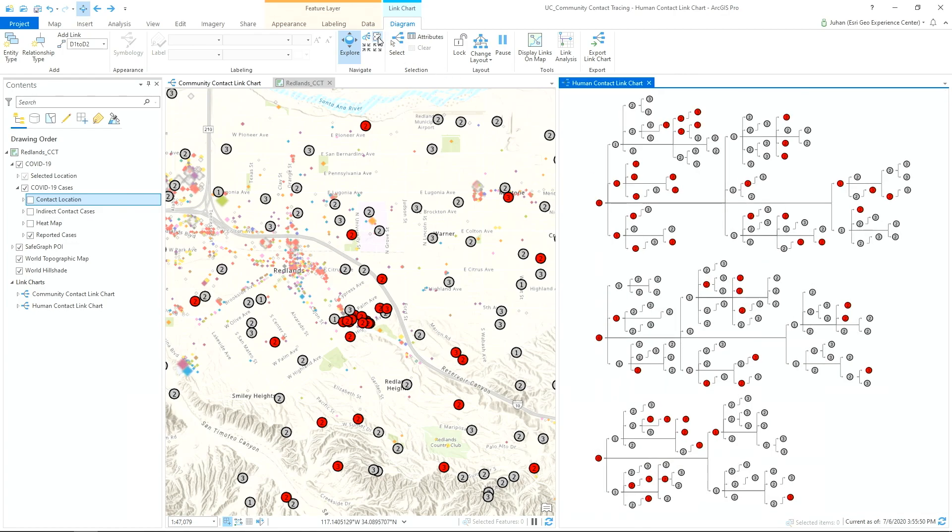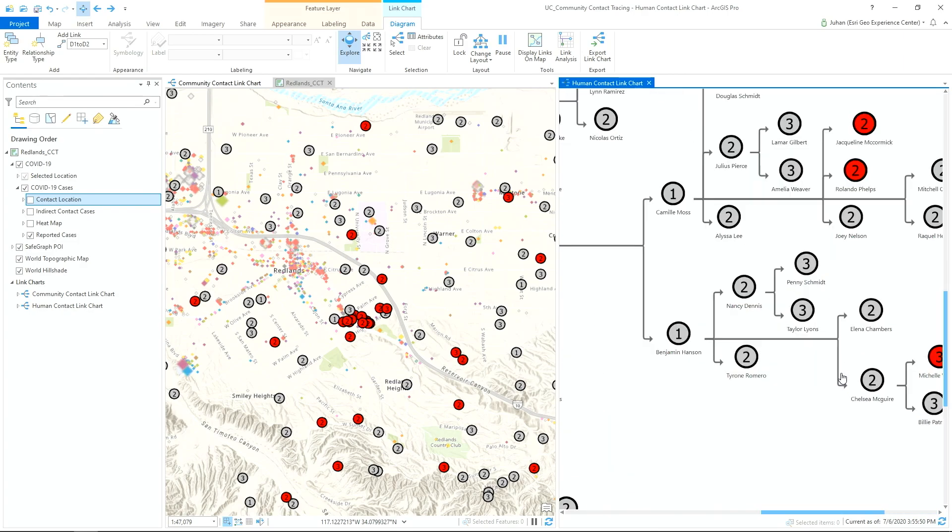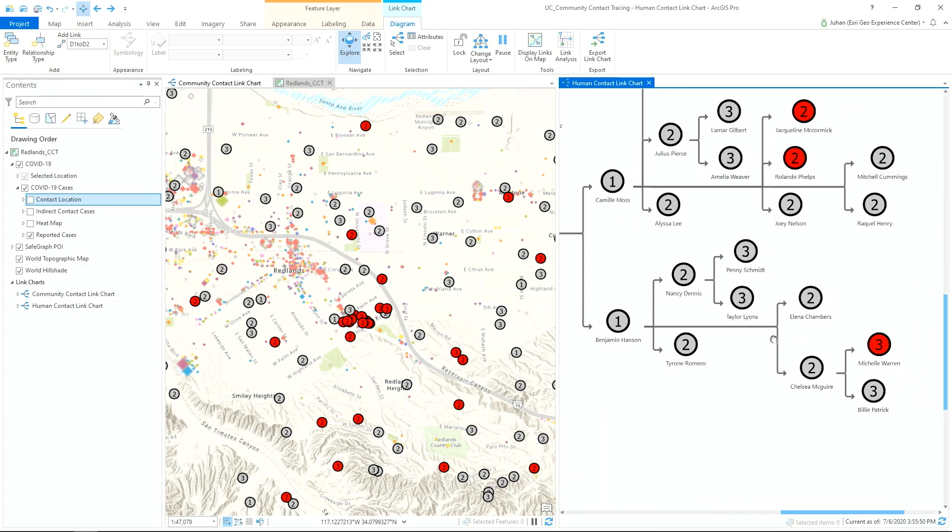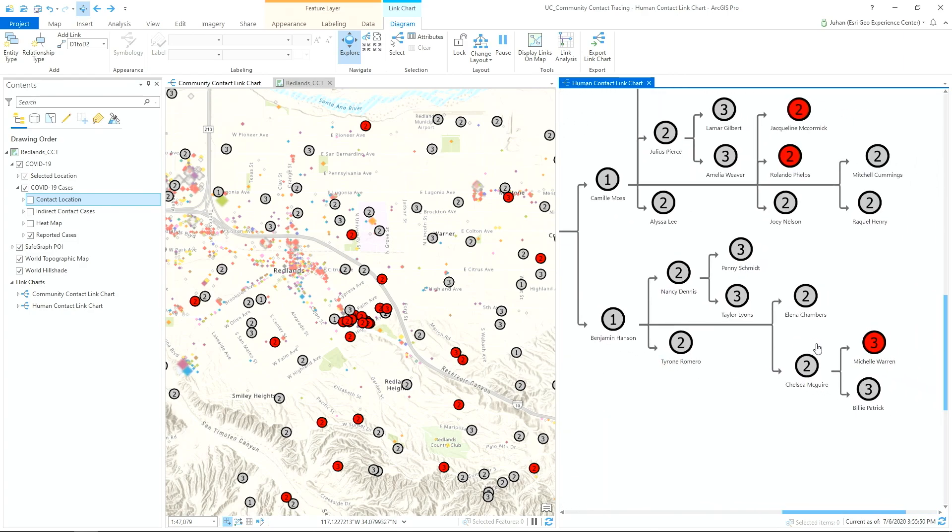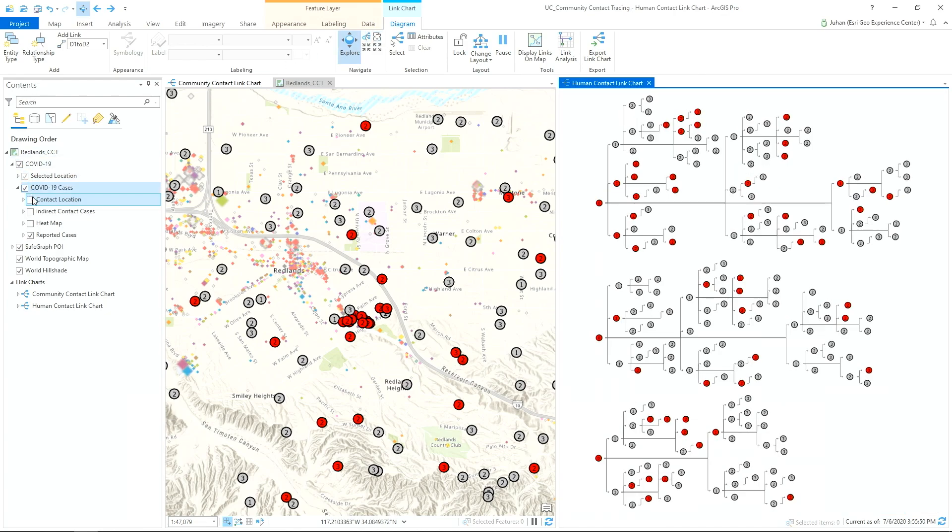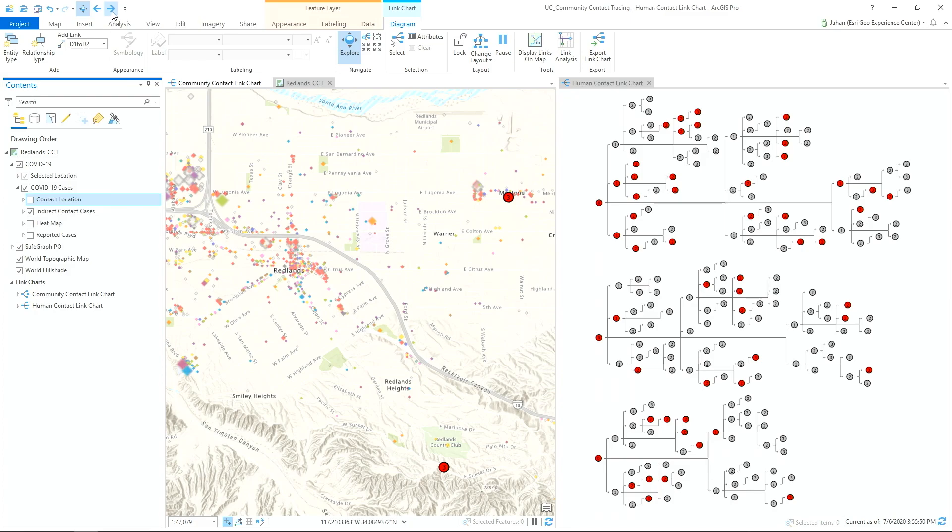Going back to the link chart, over here on the right, we see an anomaly like Michelle, which is a positive case without any positive links in between. Let's dig deeper by filtering this data and investigating just the cases like this.